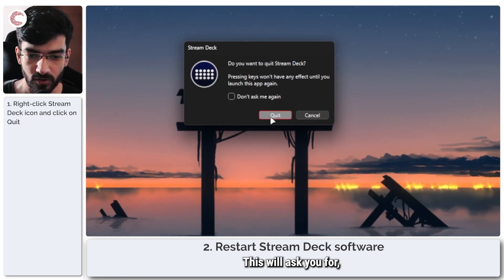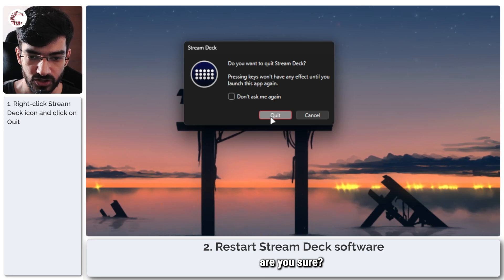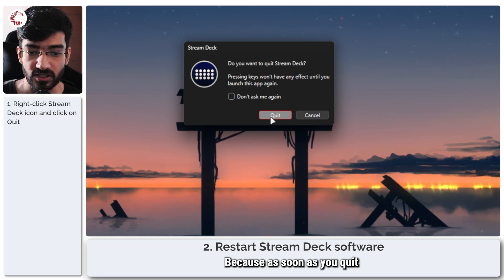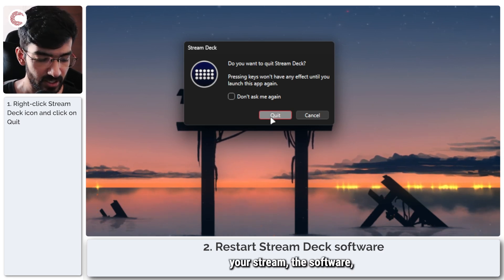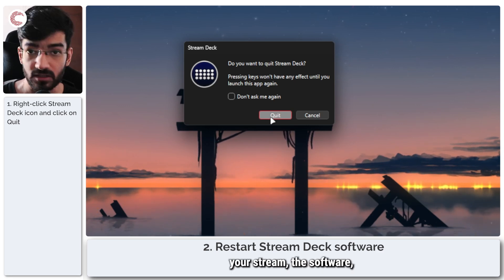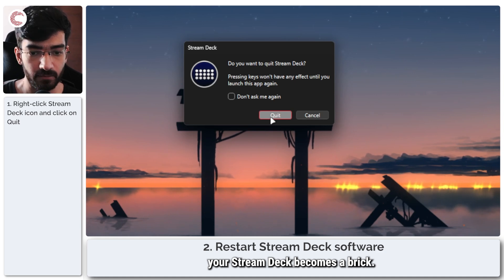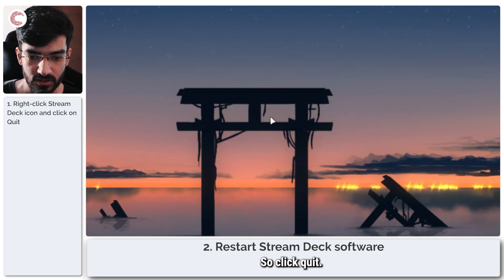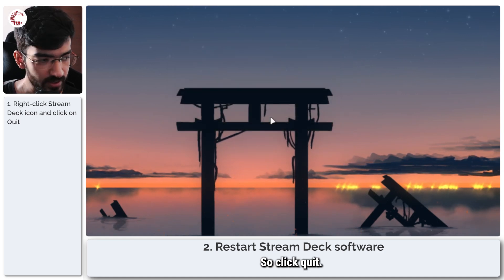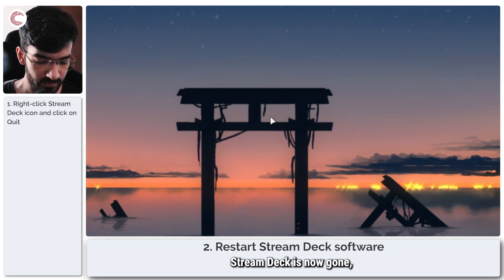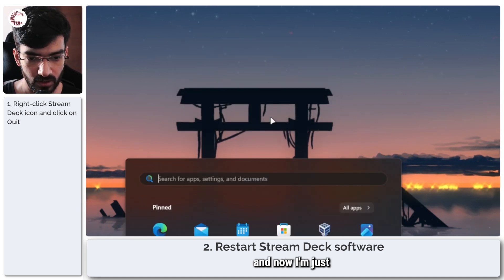This will ask you, are you sure? Because as soon as you quit Stream Deck, the software, your Stream Deck becomes a brick. So click quit - Stream Deck is now gone.